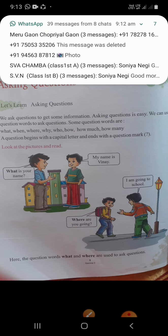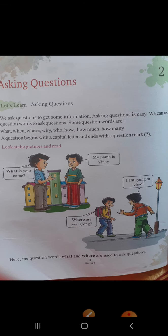Asking means poochna, question means prashn. Asking questions means prashn ko poochna. We ask questions to get information — hum questions ko kyun poochte hain? Information ko prapt karne ke liye. Asking questions is easy — prashn ko poochna easy hota hai. We can use question words to ask questions — hum question words ko bhi use kar sakte hain questions ko poochne ke liye.